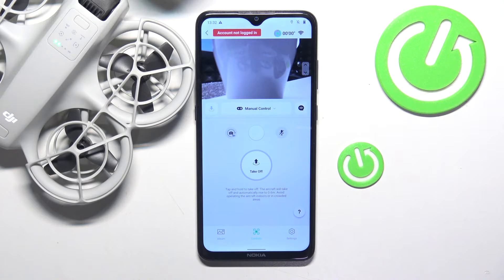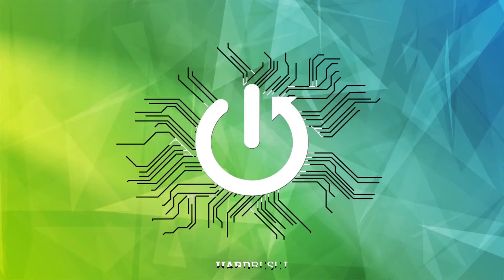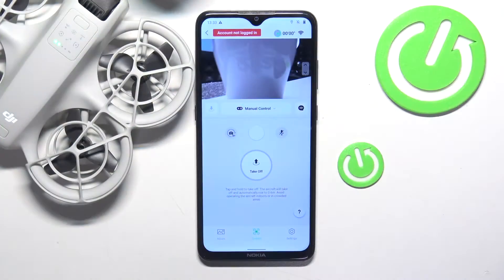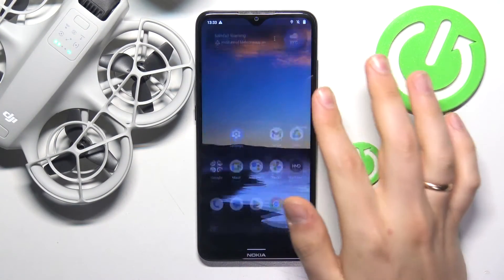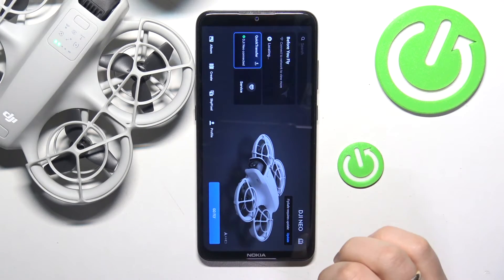This is DJI NEO and today I'll show you how you can enable or disable the voice control mode on this device. To begin, you will need to launch the DJI Fly app and then enter the Go Fly interface.